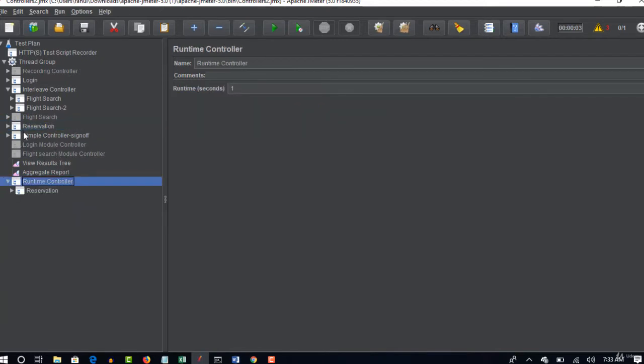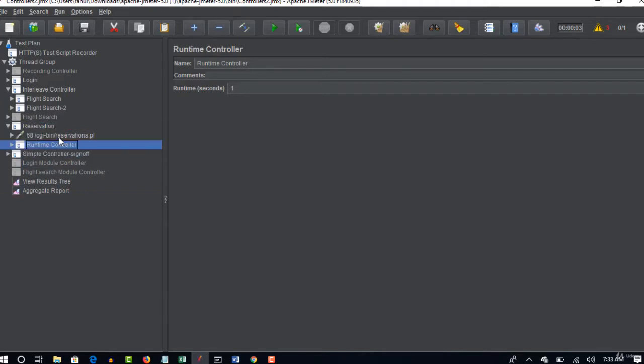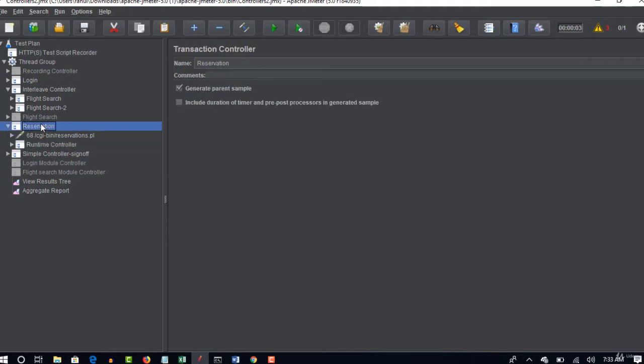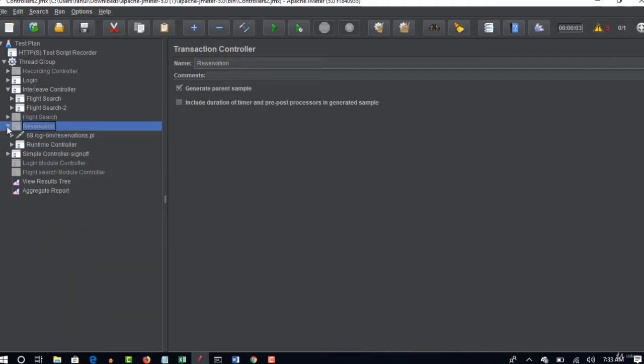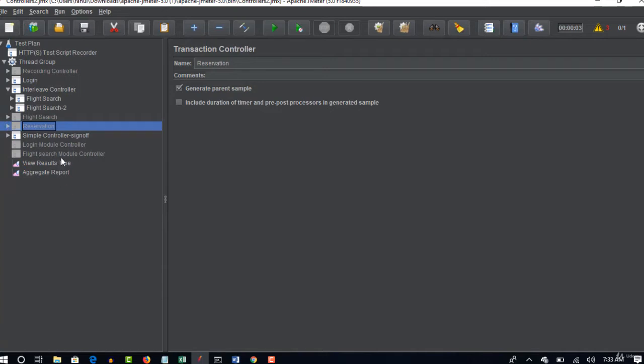Okay so I copied this and I placed inside this. So I will move this to the top and I will disable this for now because we are using this reservation under, where is your runtime...